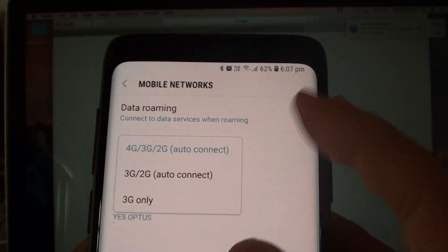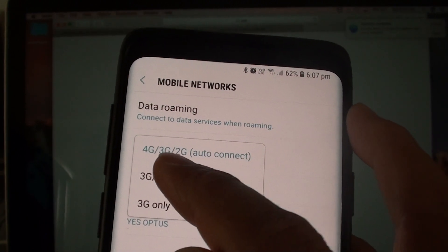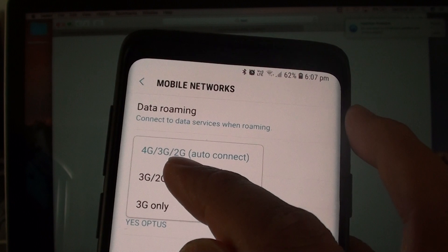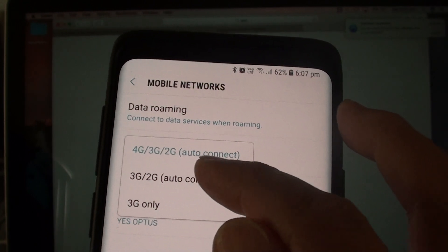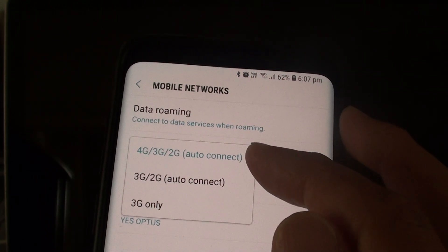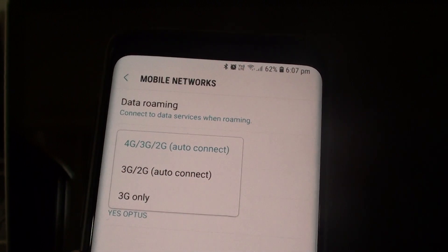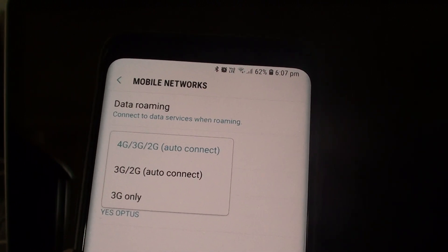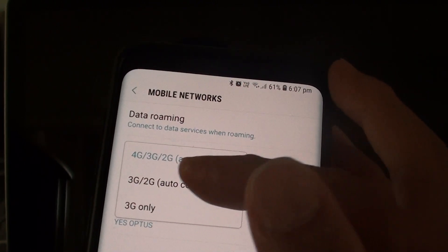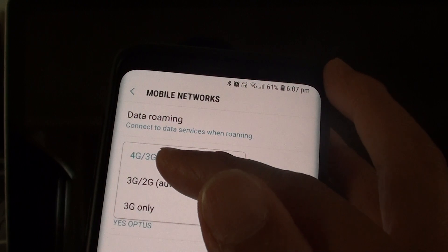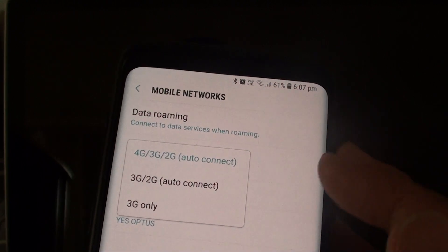By default the top one is selected which is the 4G, 3G, 2G auto connect. The reason it is auto connect means it helps whenever there is a weak signal in 4G, automatically connect to 3G or 2G.